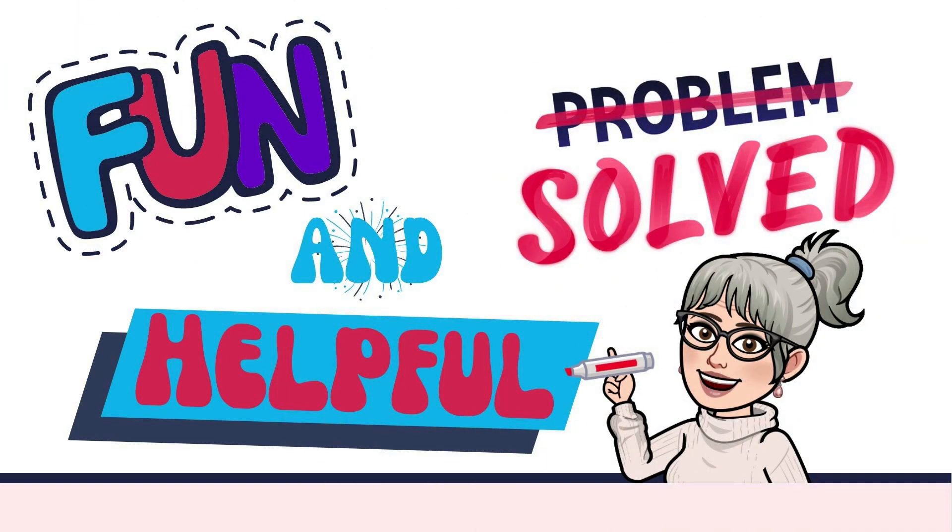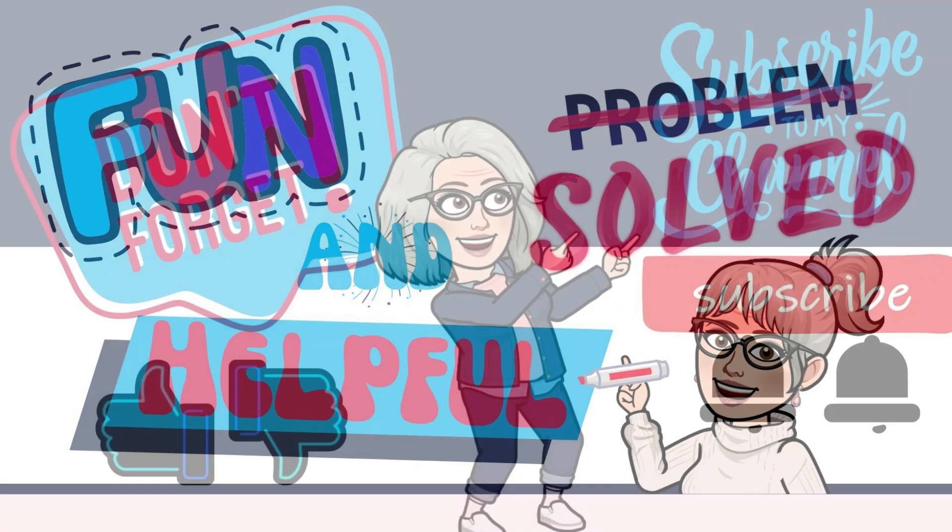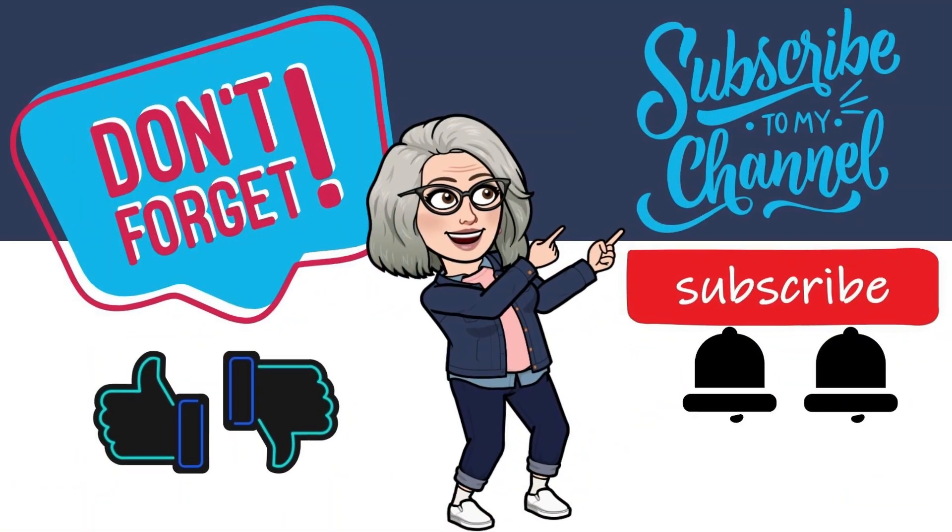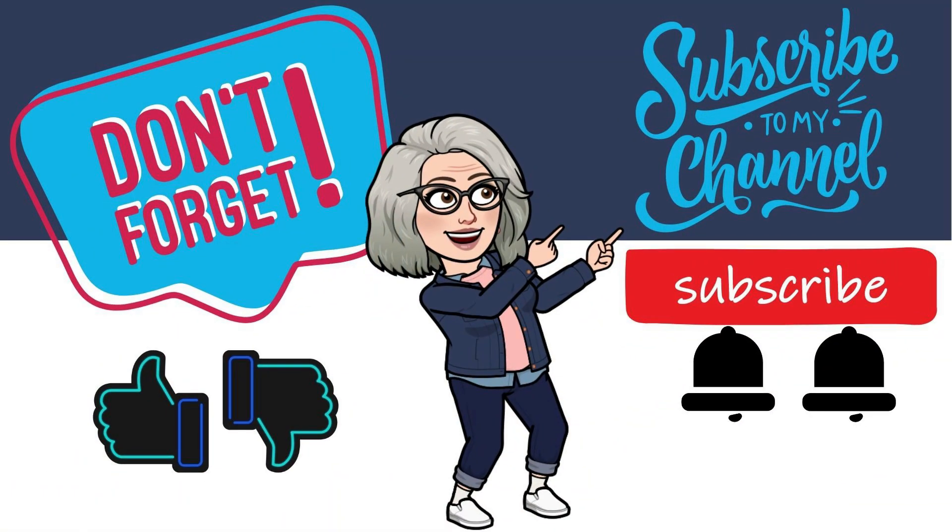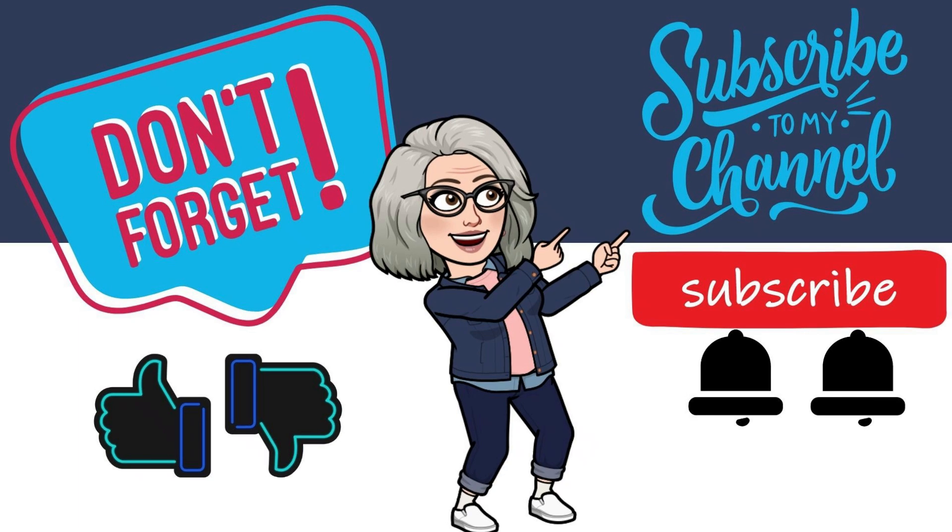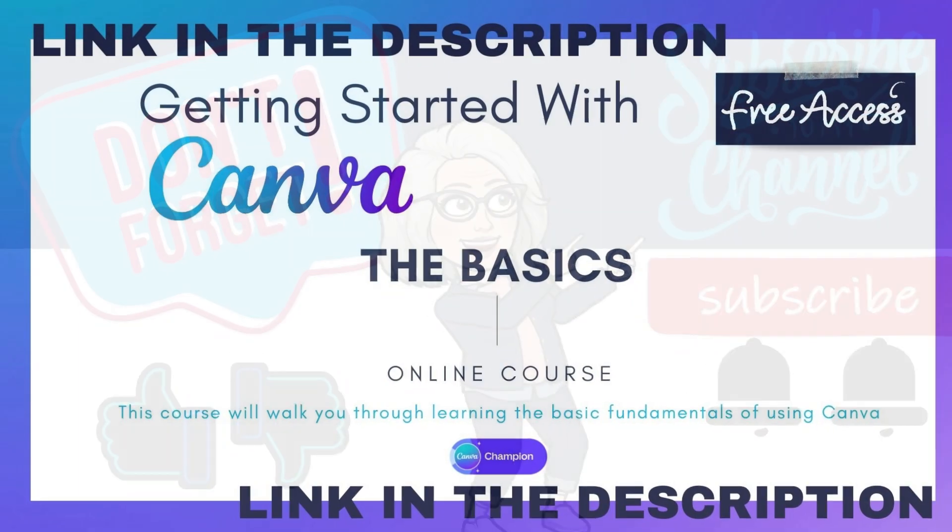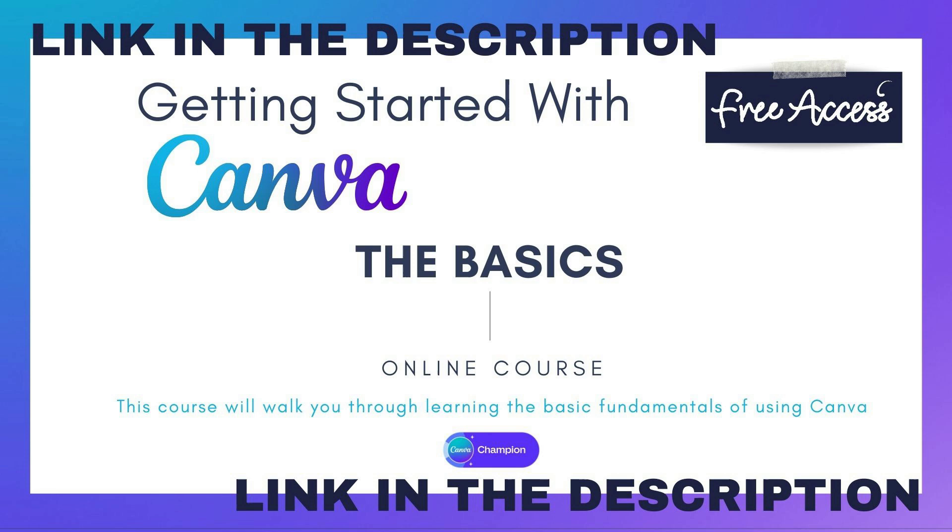I hope you found this tutorial fun and helpful, please be sure to give it a like and hit that subscribe button and the notification bell so you don't miss any tutorials. If you're brand new to using Canva I'll have a link in the description for my free Getting Started with Canva The Basics course to walk you through all the basic fundamentals of Canva